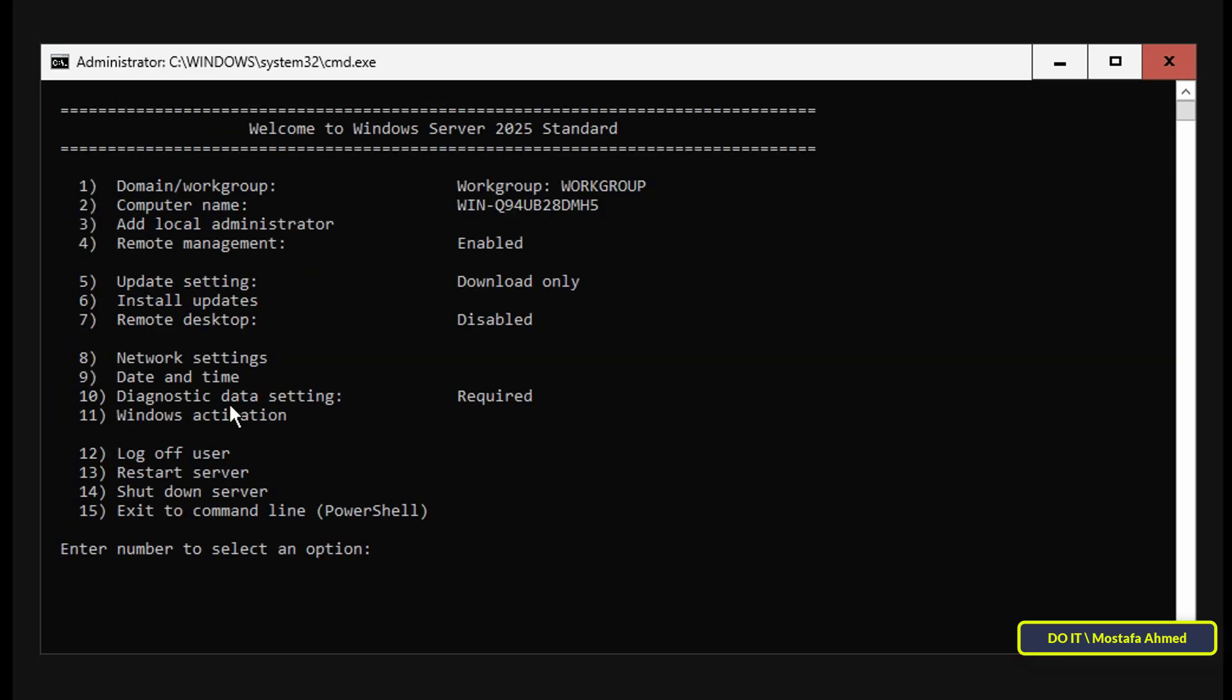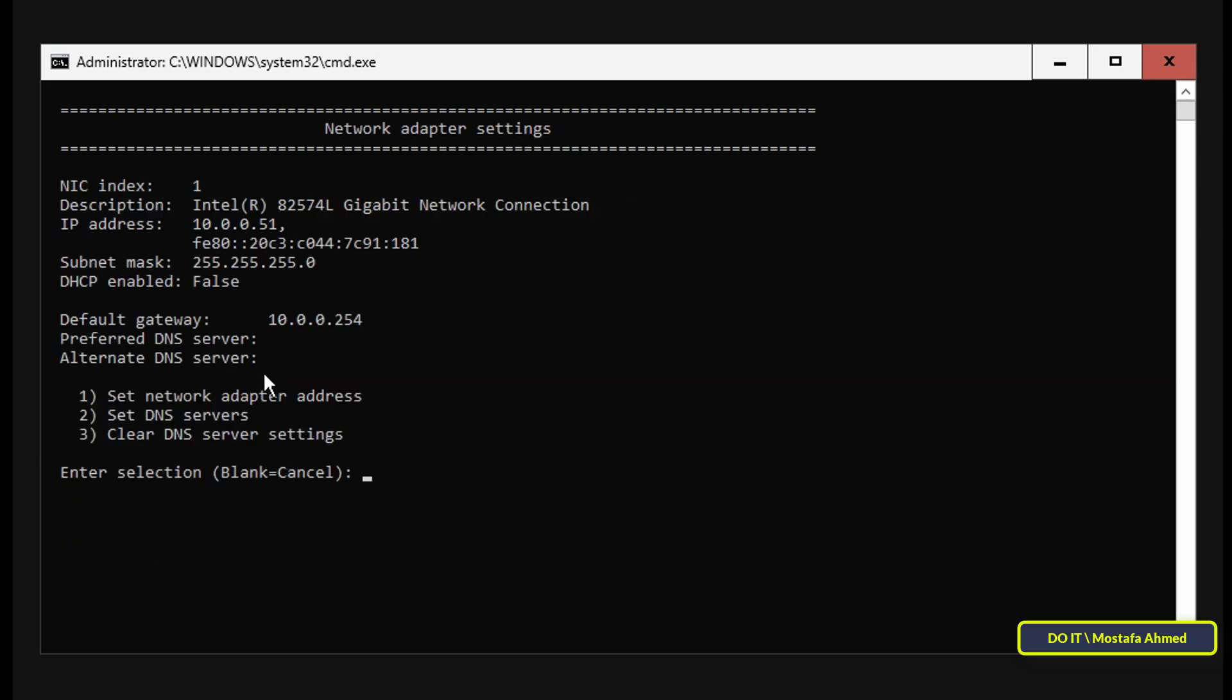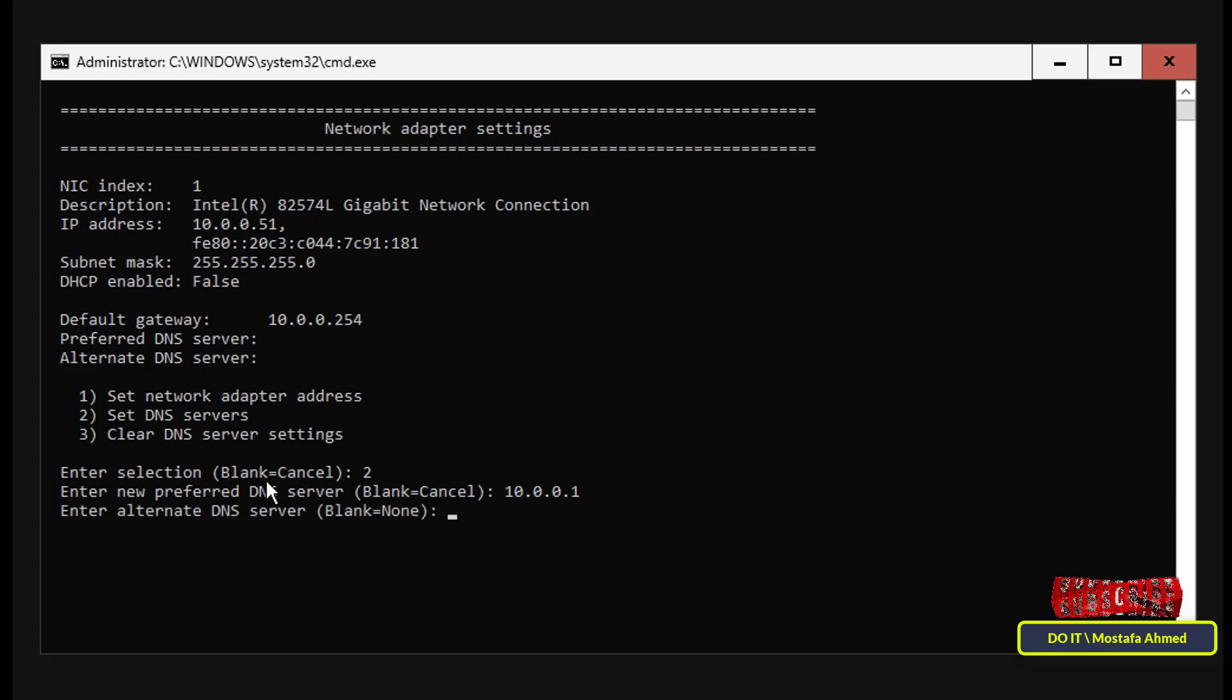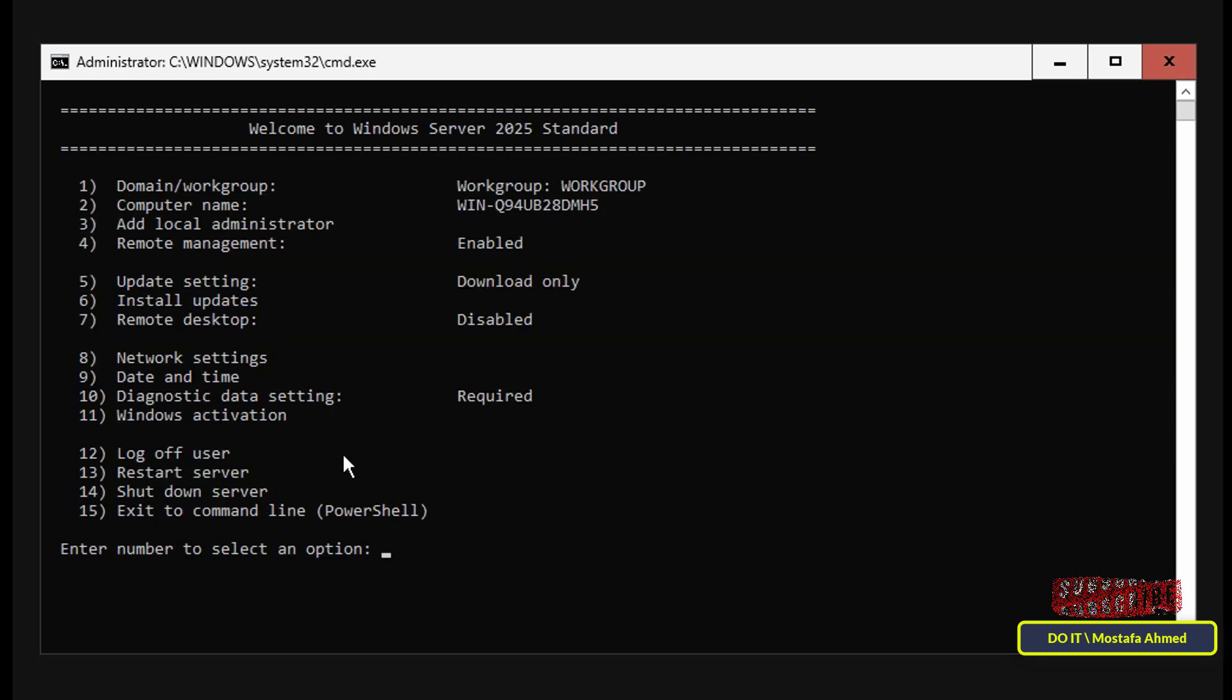You can enter the network settings again by selecting 8 to set the DNS IP address. Enter the network index number which is 1 for us, then enter option number 2 to set the DNS IP address. Then enter the preferred DNS server and optionally set an alternate DNS server and click Enter to save these settings. Once you are done with the settings, msconfig will automatically run again, and this is how you can manage the server.